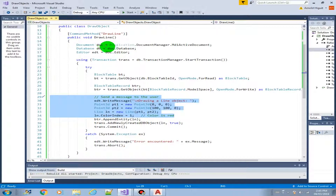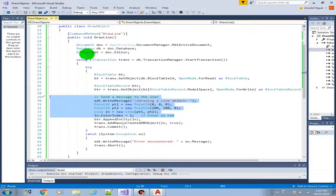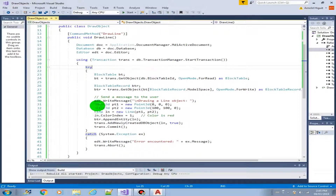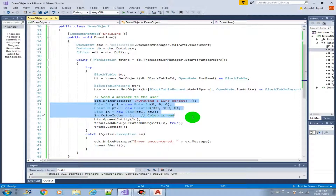Most of the code — the instantiation of the document object, the database, the editor, and using the transaction — is all required. So whatever new object we're going to create will just be happening in this portion of the code.